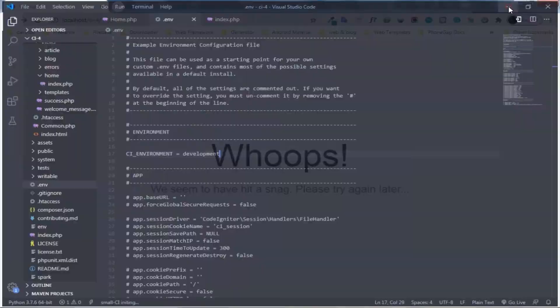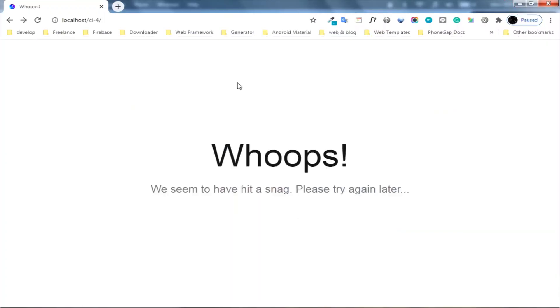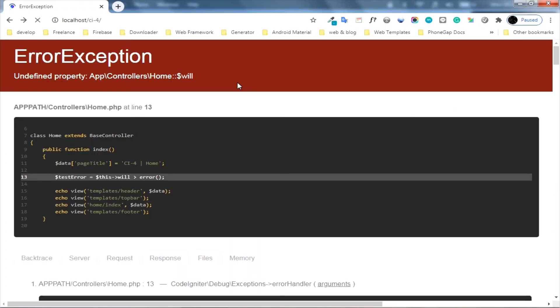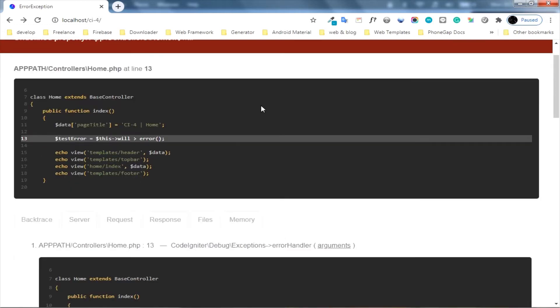After that, save and refresh the browser. Now, you can see the error report. It's so simple. Don't forget to reset it to production when your project has live on web hosting.